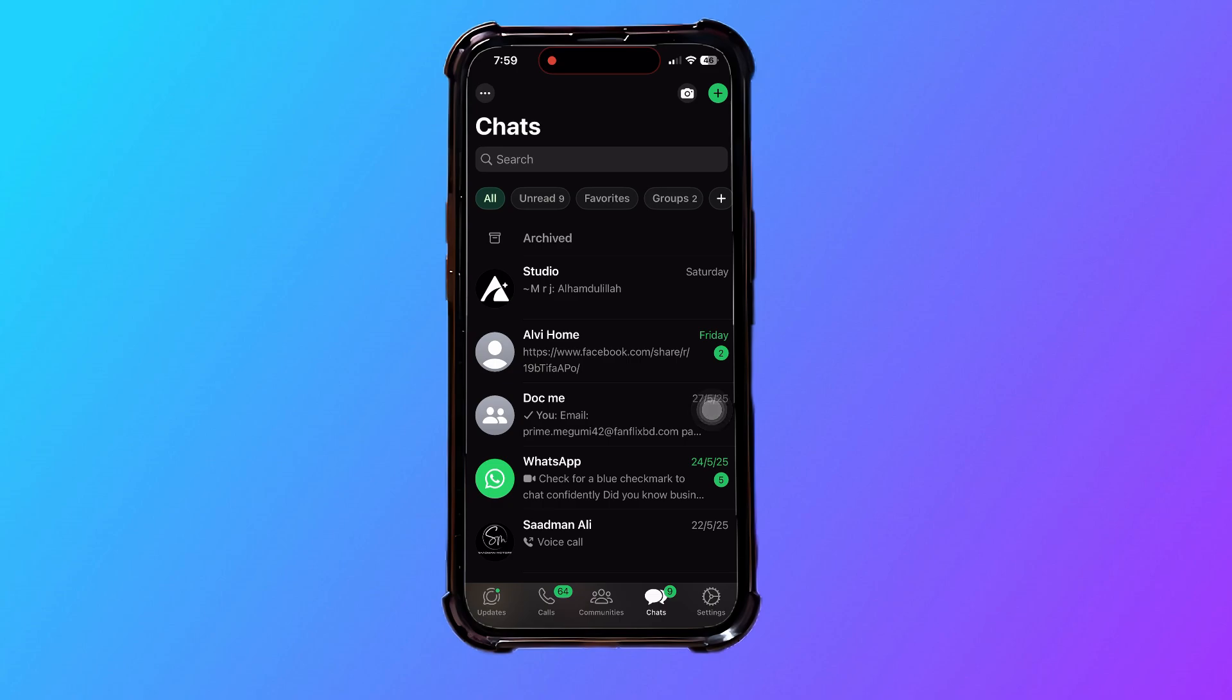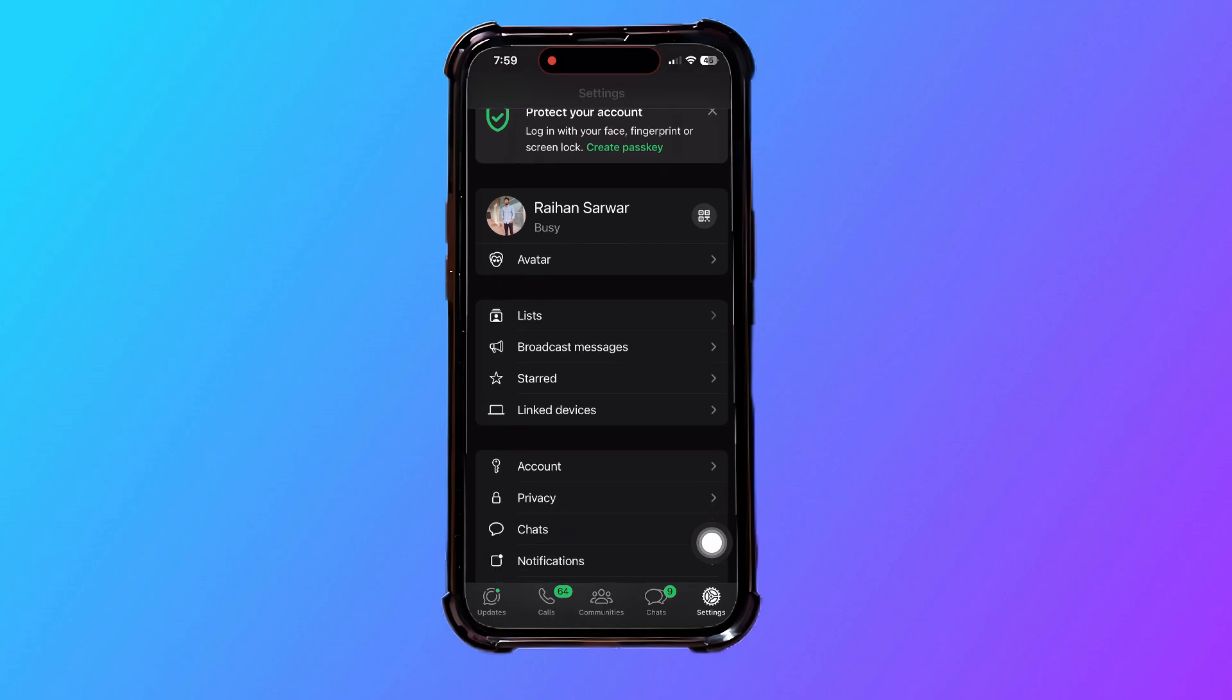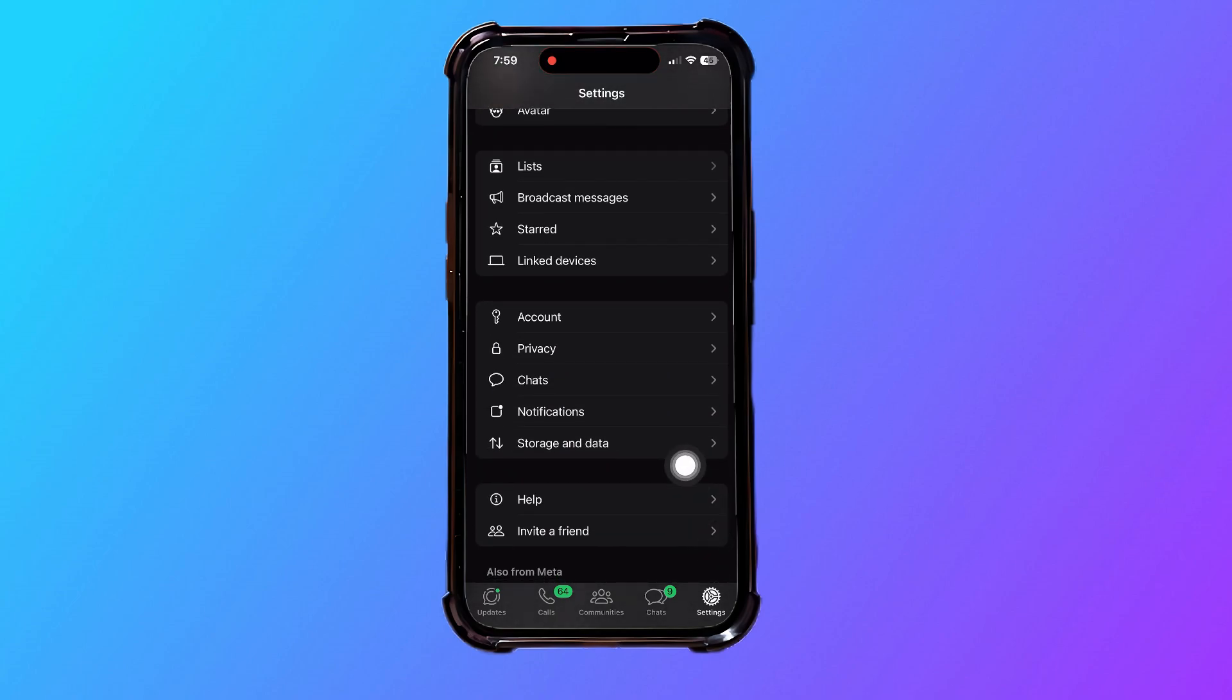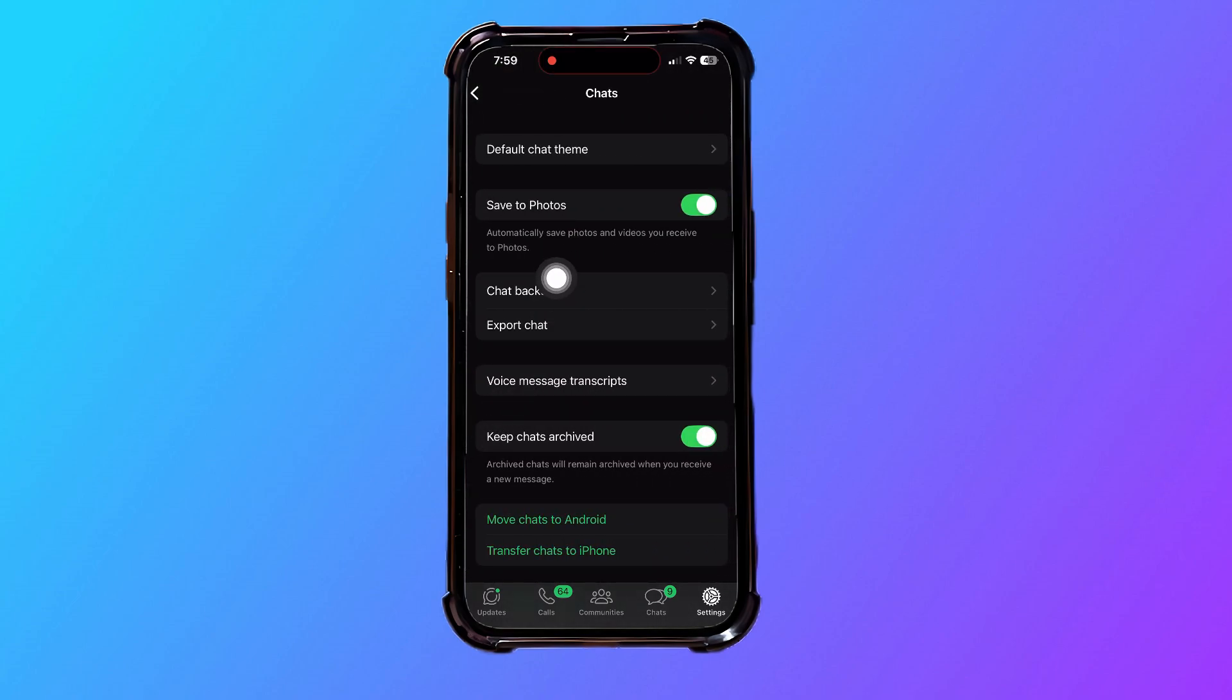On this page, go to the bottom panel and tap on settings on the right corner. Scroll down and go to chats, then tap on chat backup.